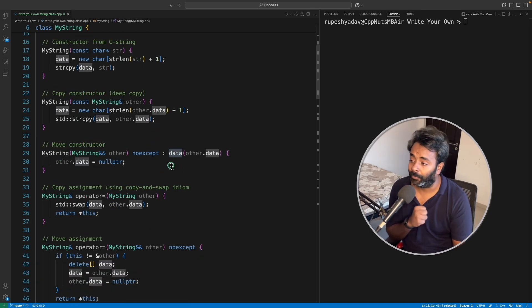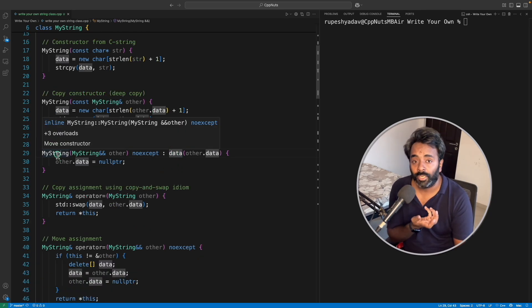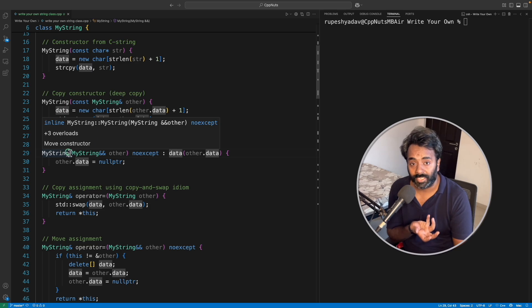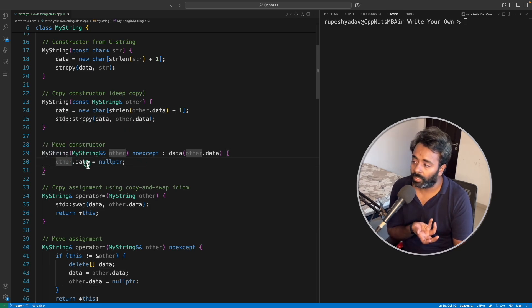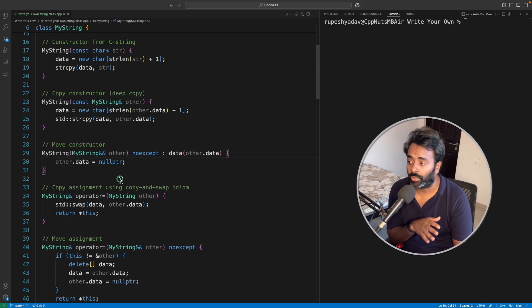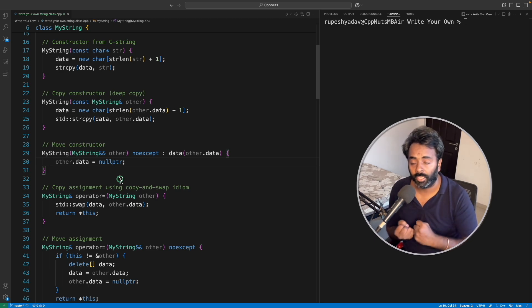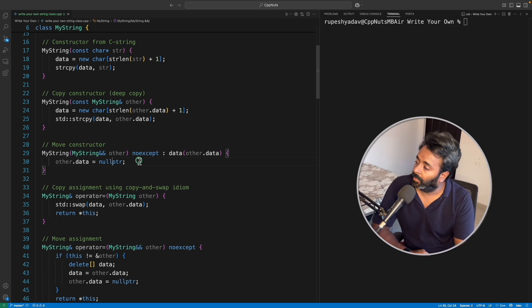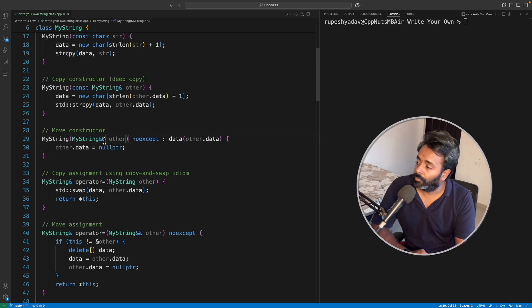And old data is being initialized to null pointer. So that's how you have successfully moved from here to here. I think it's clear. And yeah, for move constructor you have to use this double address sign.